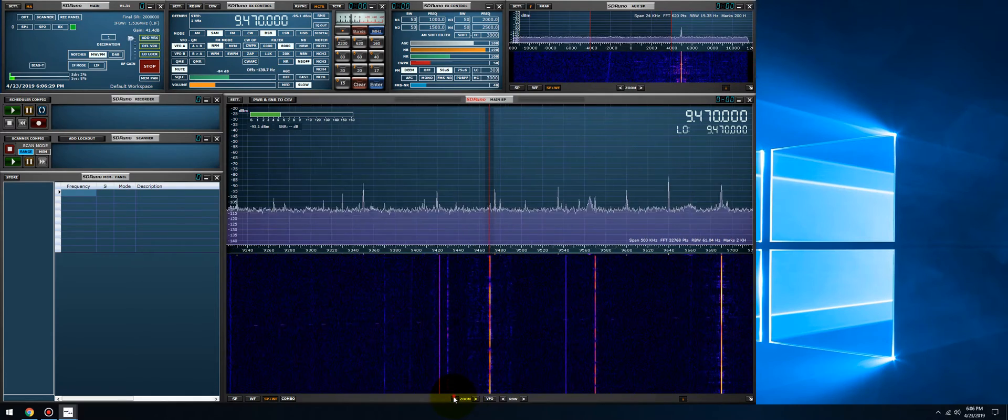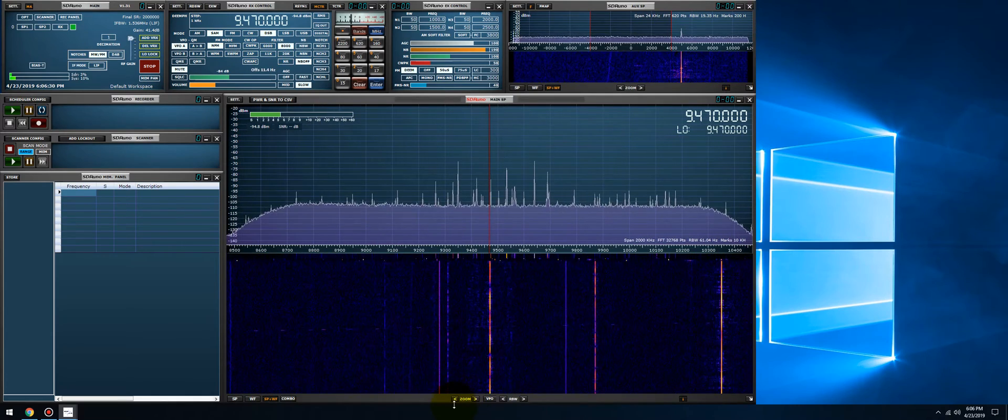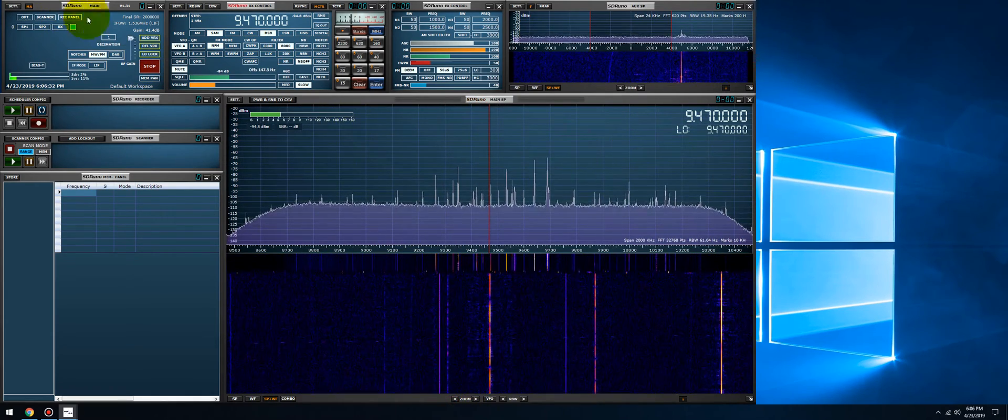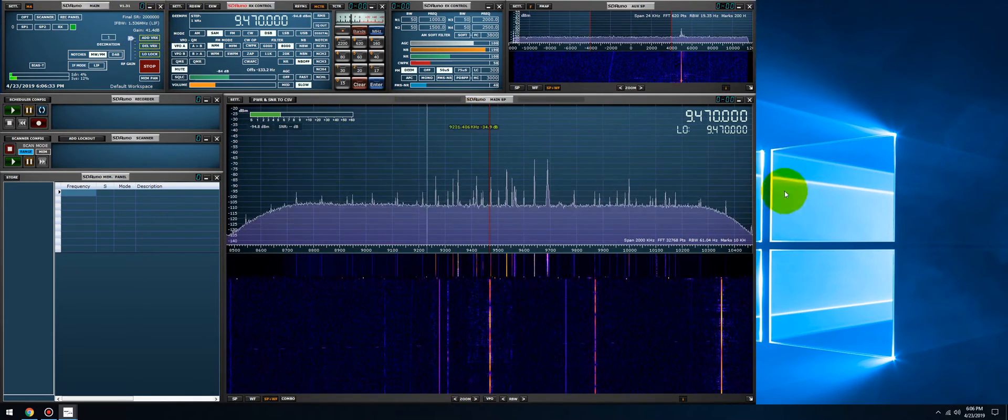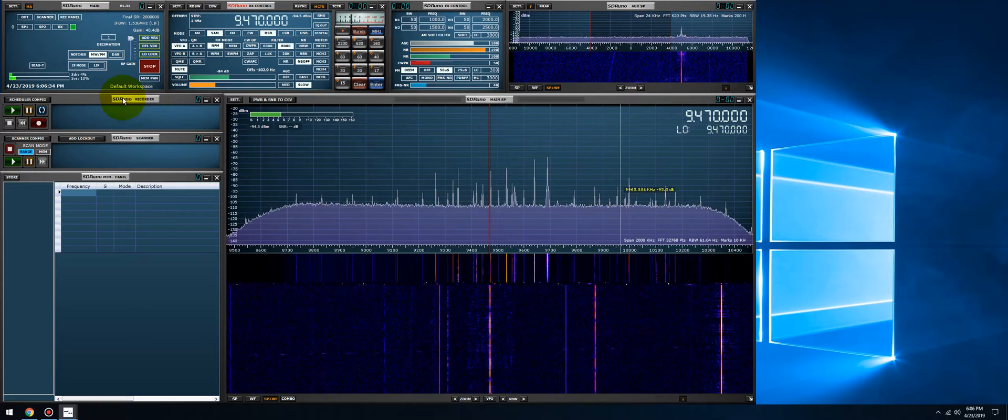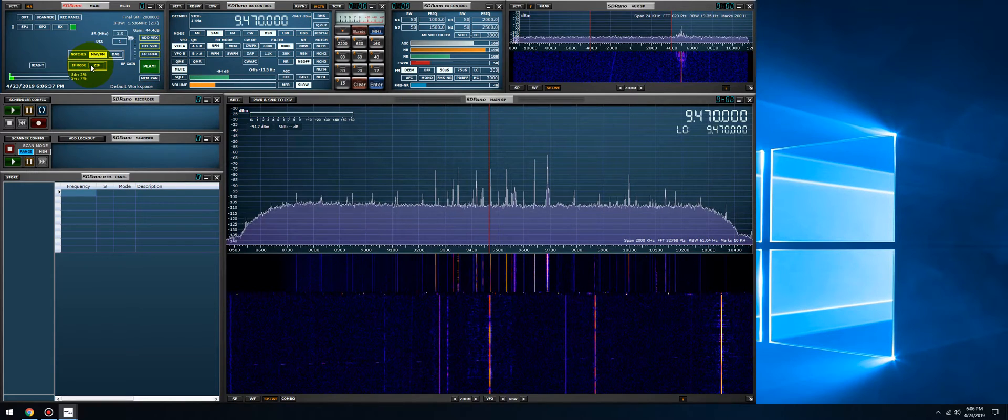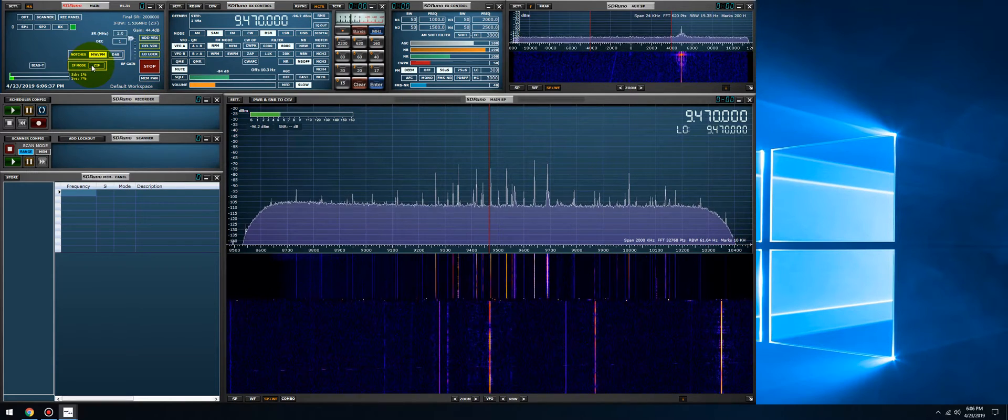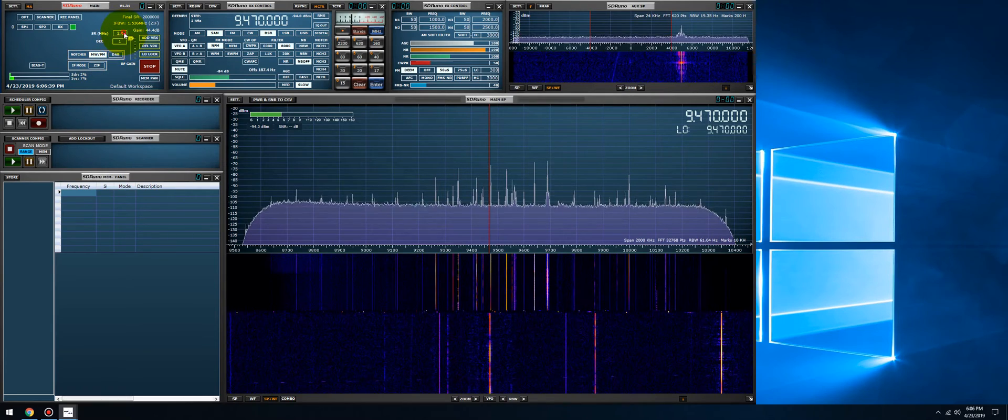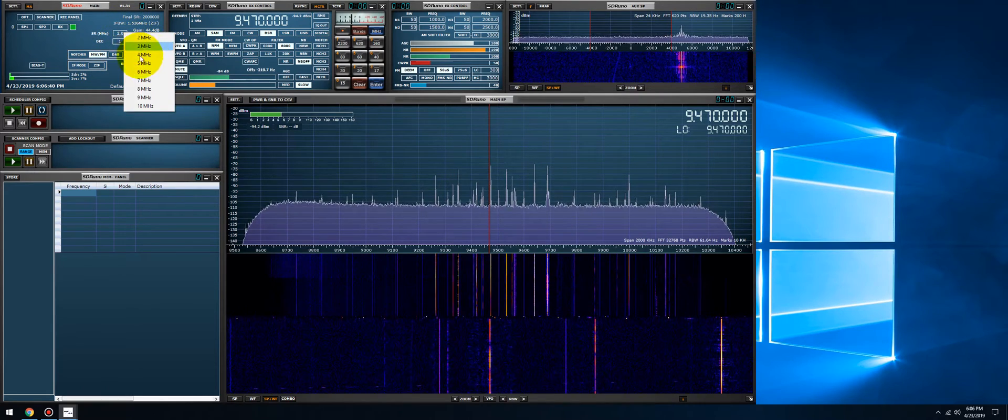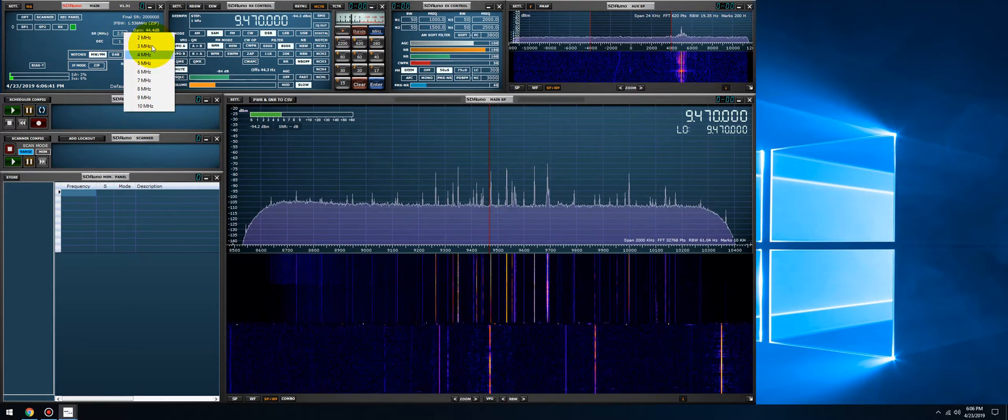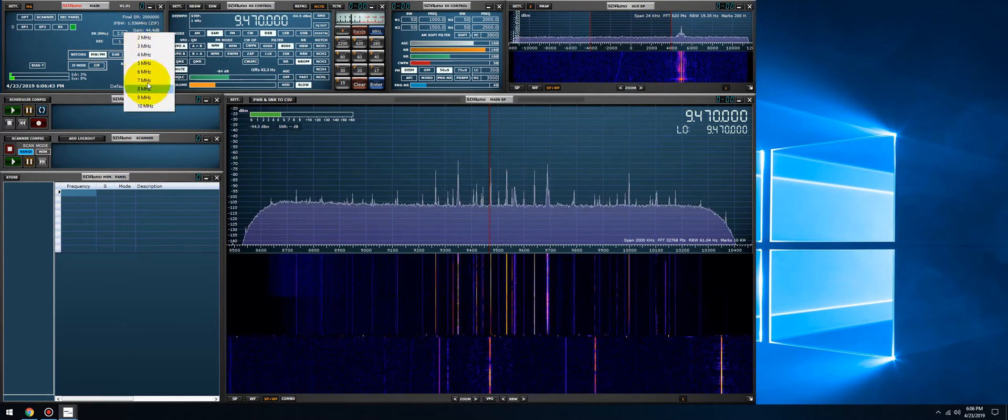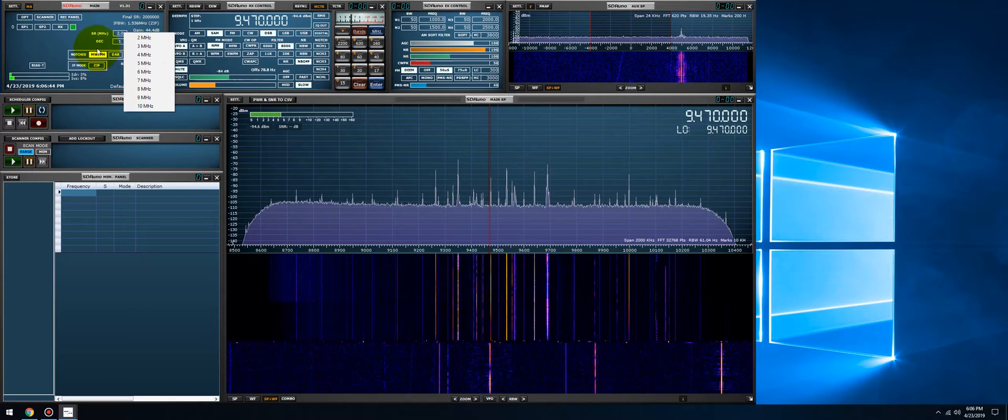In low IF mode you are set at 1.536 megahertz of bandwidth. In zero IF mode, which is the default mode of operation, you're able to select the various sample rates here, 2 through 10.